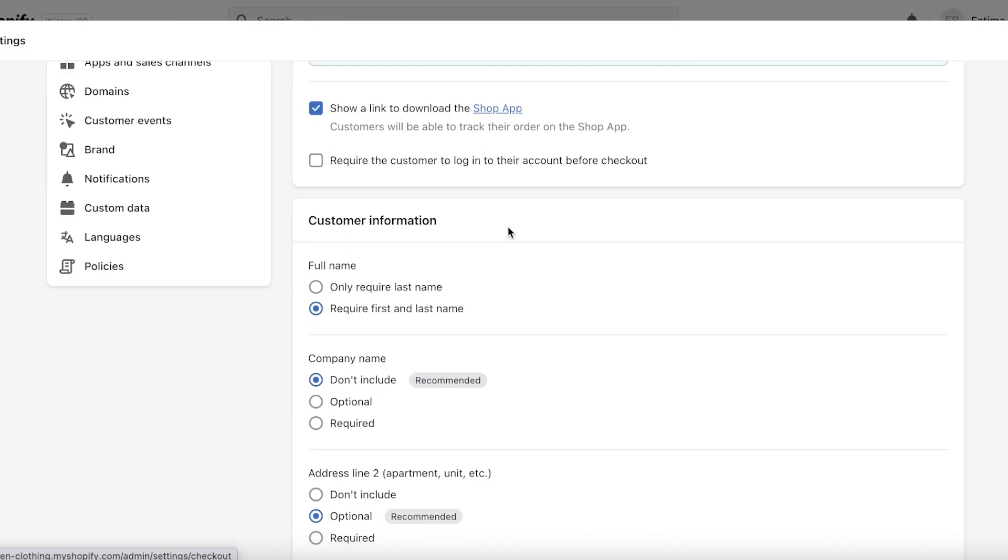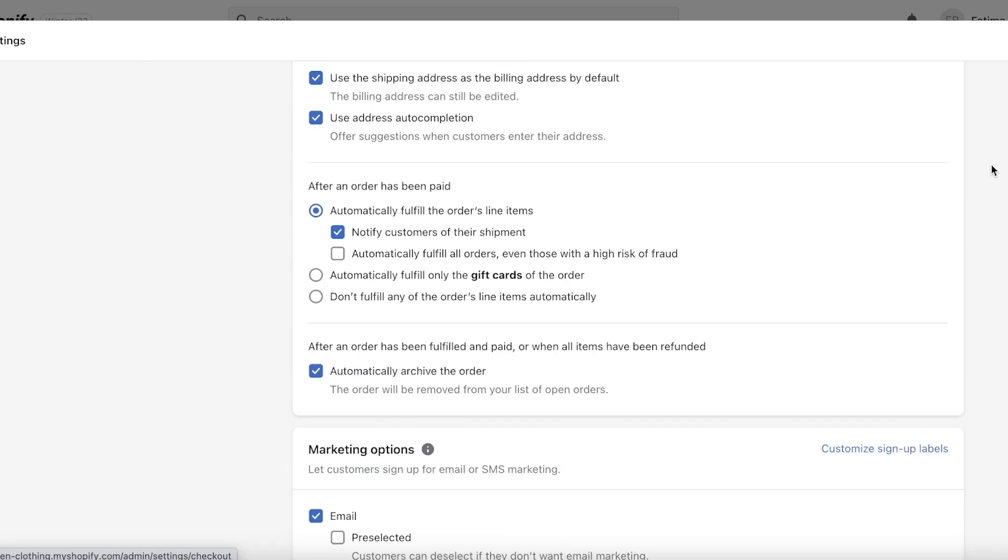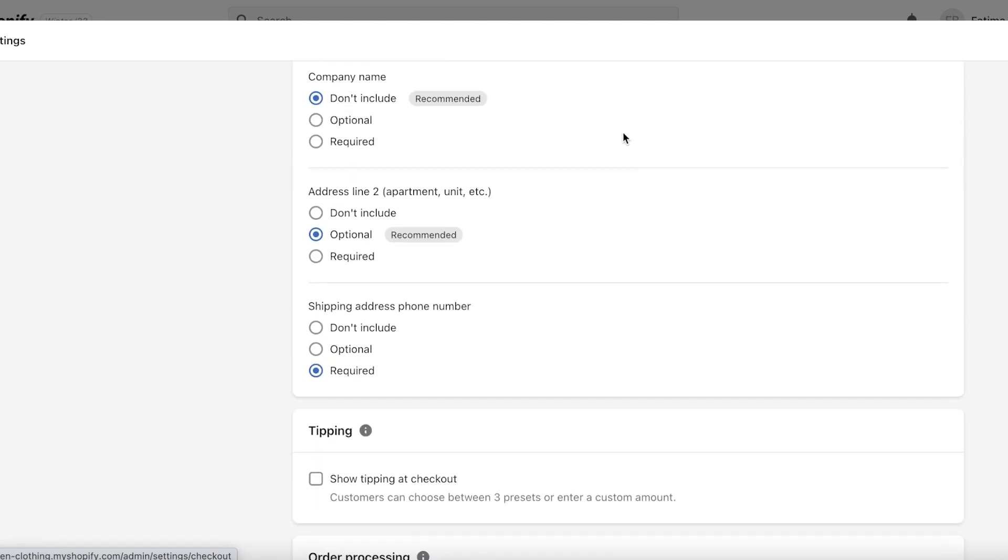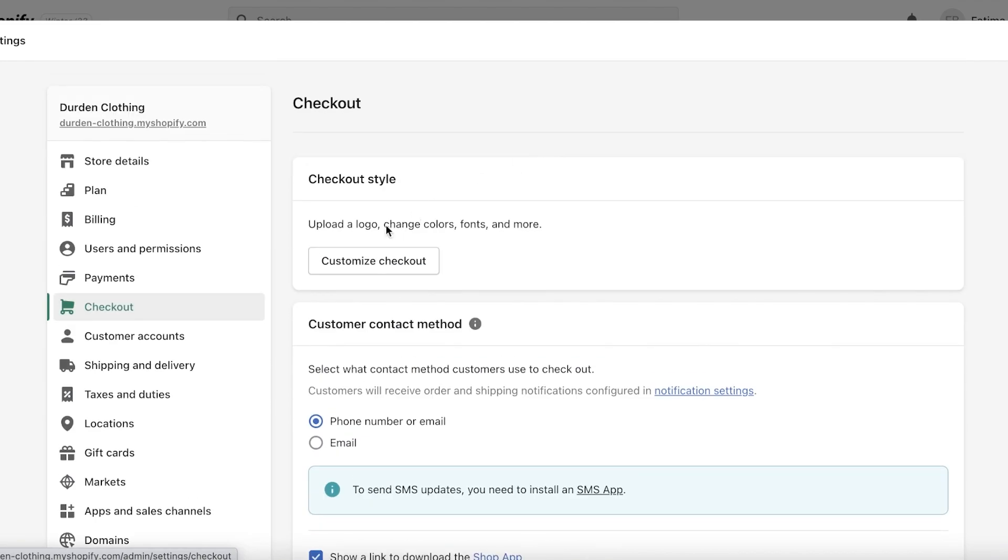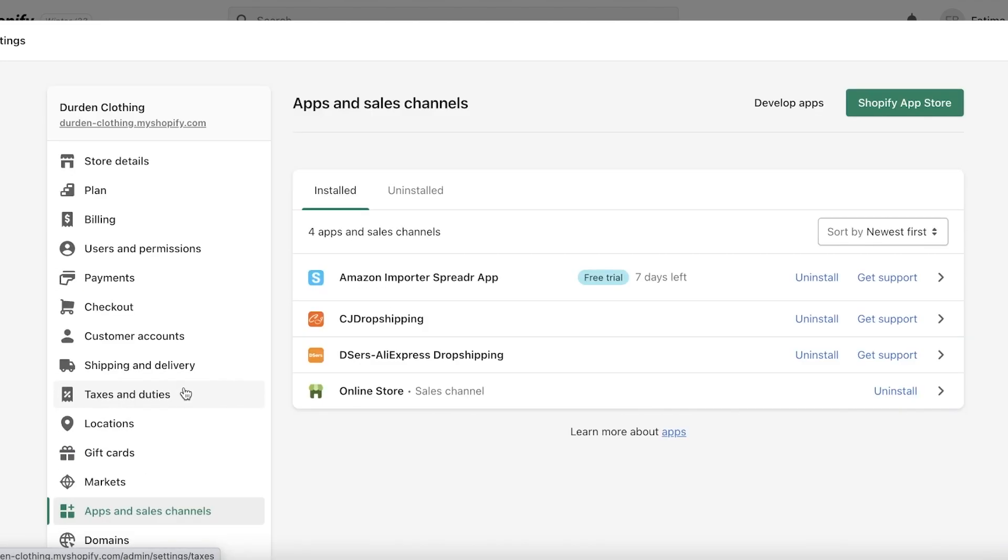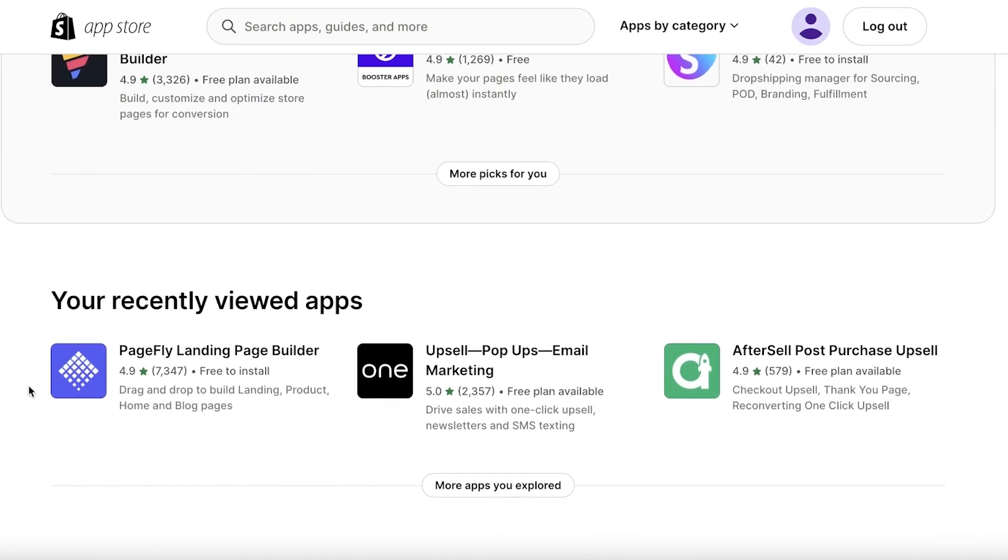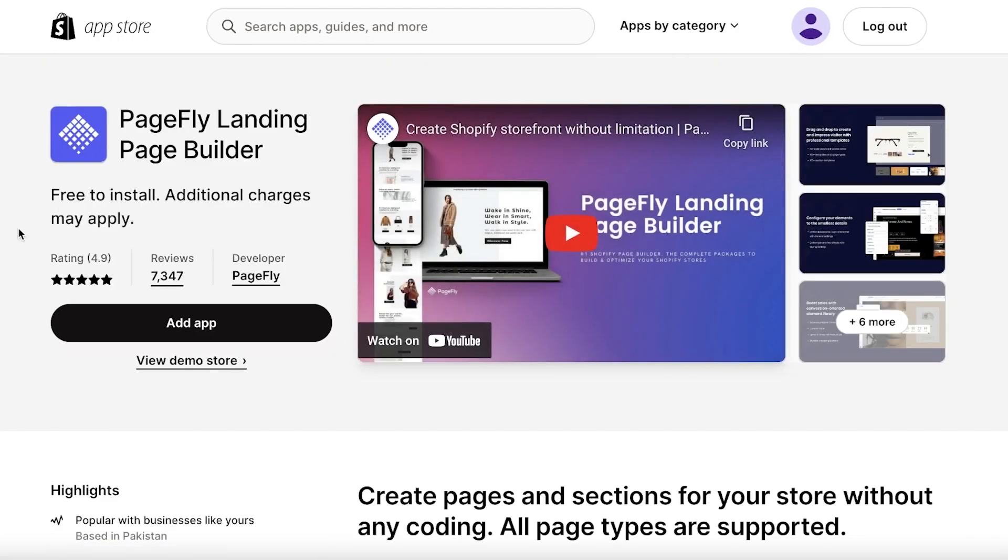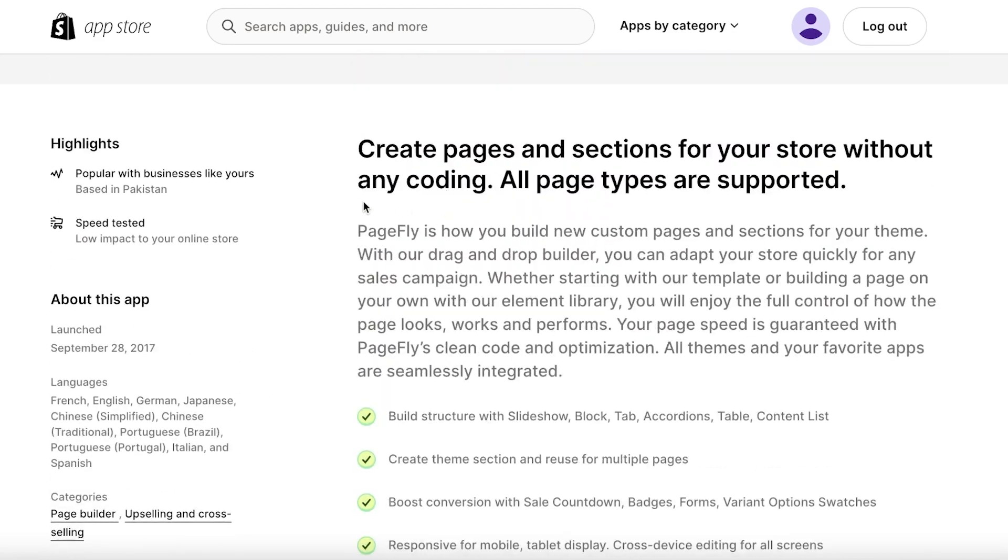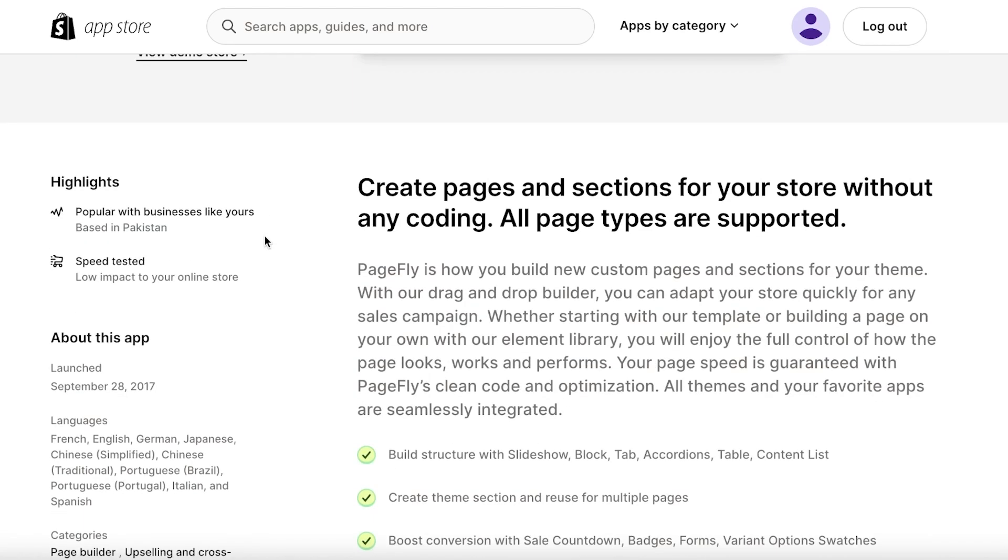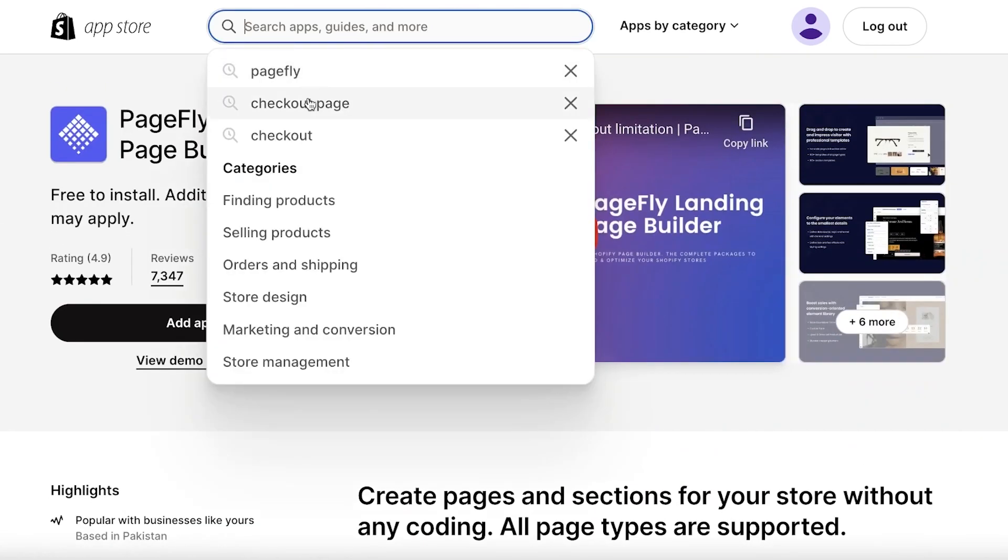In terms of useful applications, I do recommend you go into your Checkout and set up your checkout with SMS as your preferred way of communication. Then go into Apps and Sales Channels, click on your Shopify App Store, and I recommend using PageFly. PageFly is a landing page builder. This can help you a lot in setting up interesting pages and making your website look very different and very unique in comparison to all the other Shopify stores that are out there.